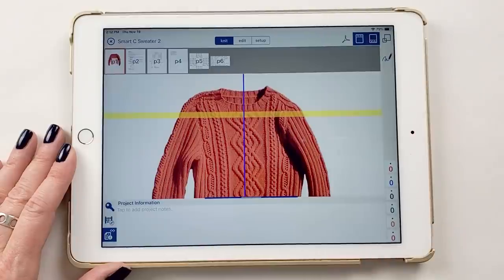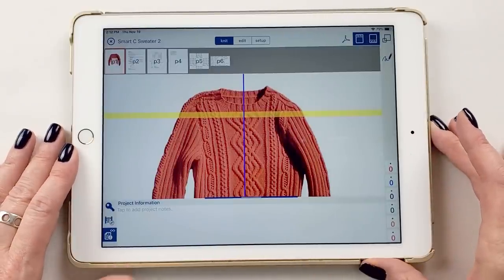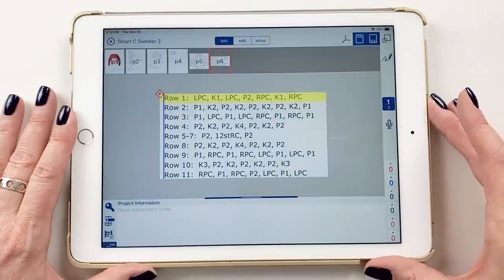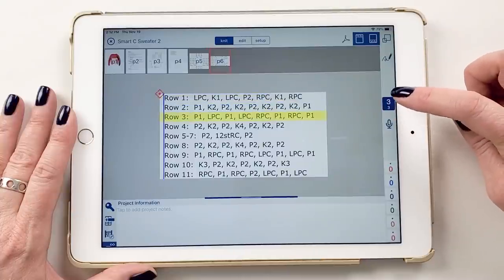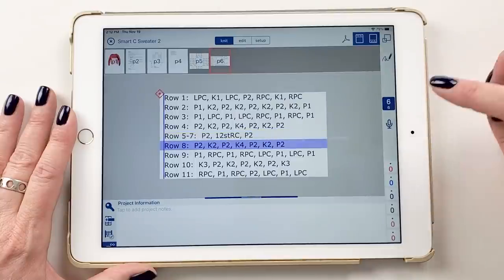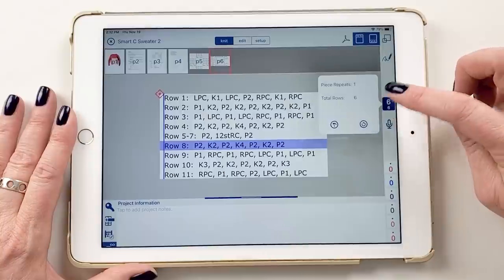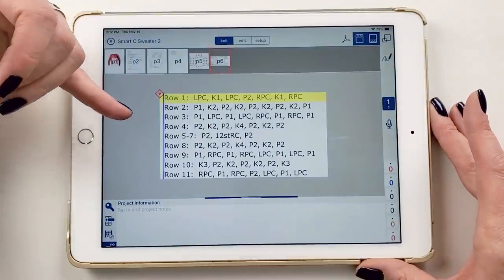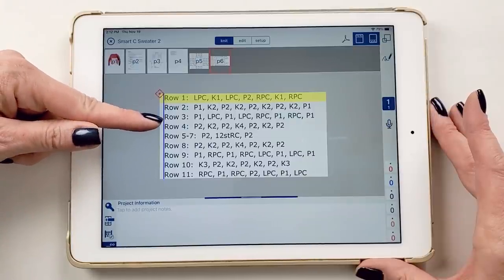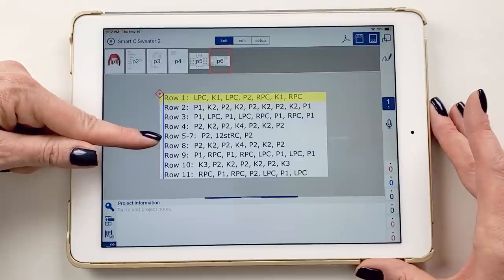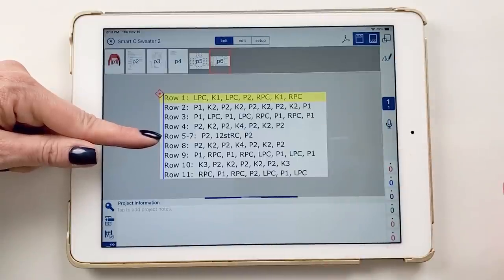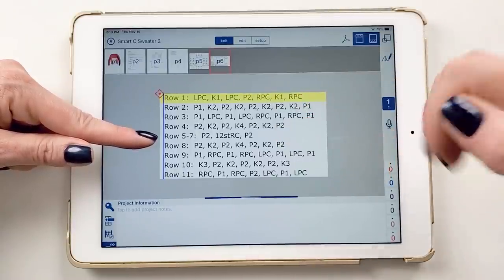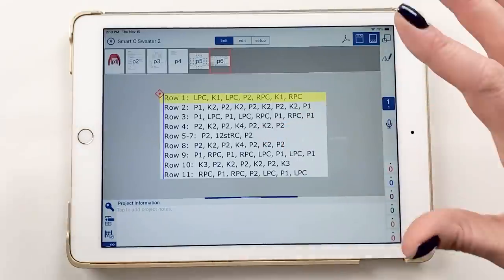Here we are in the software. I'm in a sweater pattern and I'm going to set up both kinds of smart counters. First I'll go to this text — I already have it set up with one-tap markers so as I tap through, the row I'm on is highlighted. I'm going to reset this and set up smart counters. The first one will be a repeat counter. Looking at the pattern, it goes row one, two, three, four, and then rows five, six, seven are the same row repeated three times.